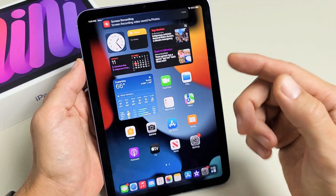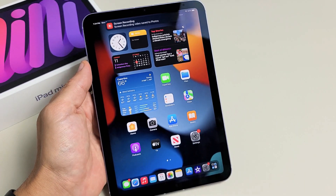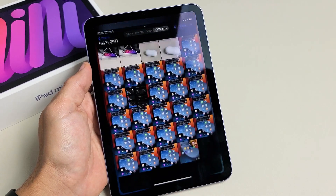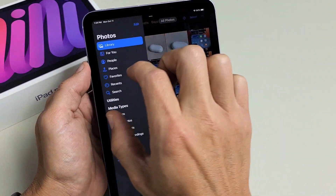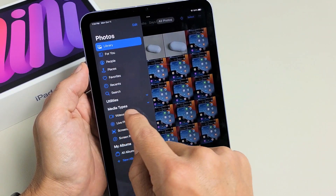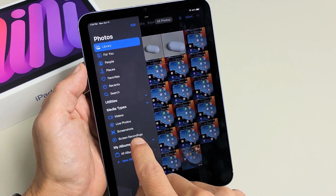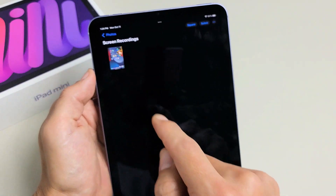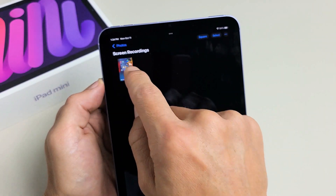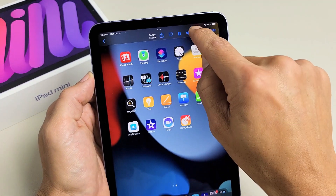Every time you finish a screen recording it's automatically going to get saved into your Photos app. Go to the Photos app, tap on it, and under Media Types you should have a new folder called Screen Recordings. Tap on Screen Recordings and your video will be right there.